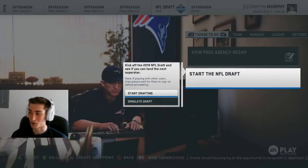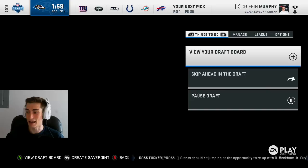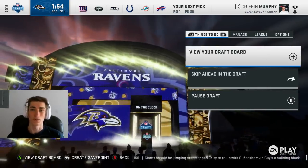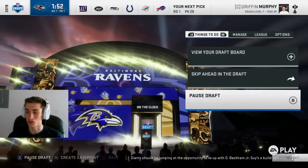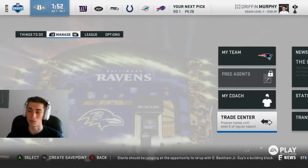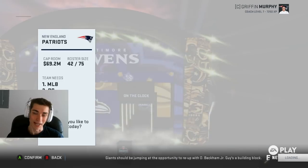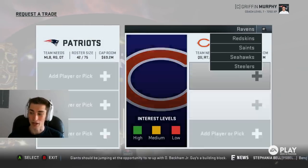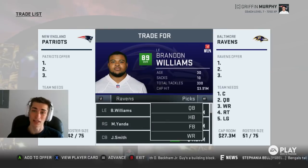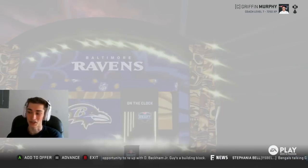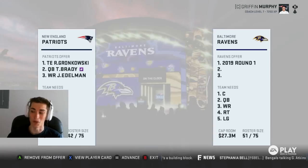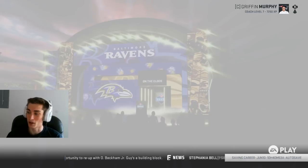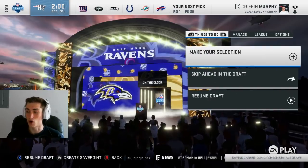We do have Griffin Murphy over there on the computer, because Bill Belichick is not in the game. They do have a new draft background that kind of immerses you into franchise mode a little bit more. The Baltimore Ravens are on the clock at number one — I couldn't let that happen. I need the number one overall pick, I need to draft Ed Oliver. So excuse the ridiculousness of this trade — I didn't want to waste much time. I traded Gronk, Brady, and Julian Edelman for the number one overall pick.